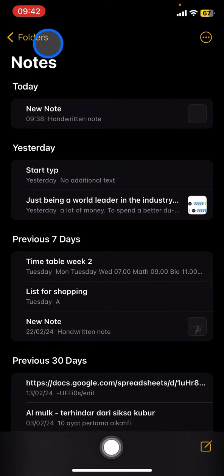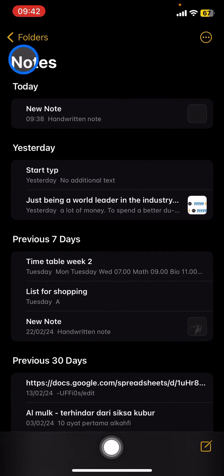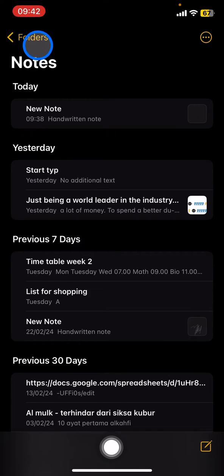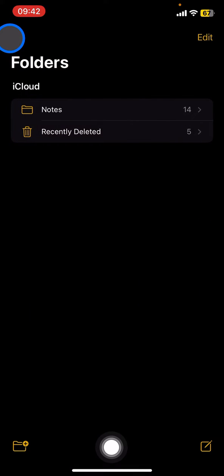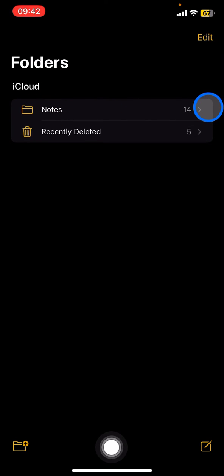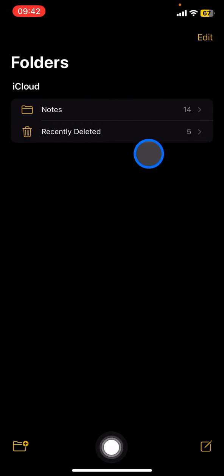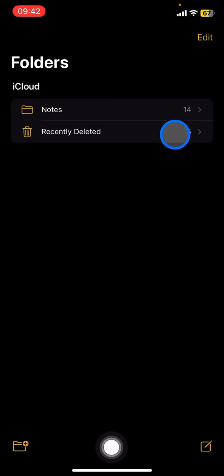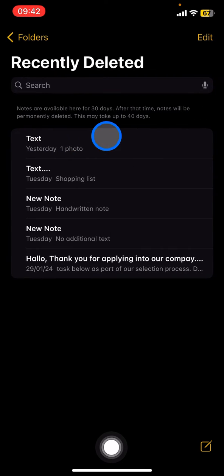...you just need to look at the upper right, which is the folder side. Click it and it will bring you to two options: either the collections of notes or the recently deleted files. You just need to open the recently deleted files...